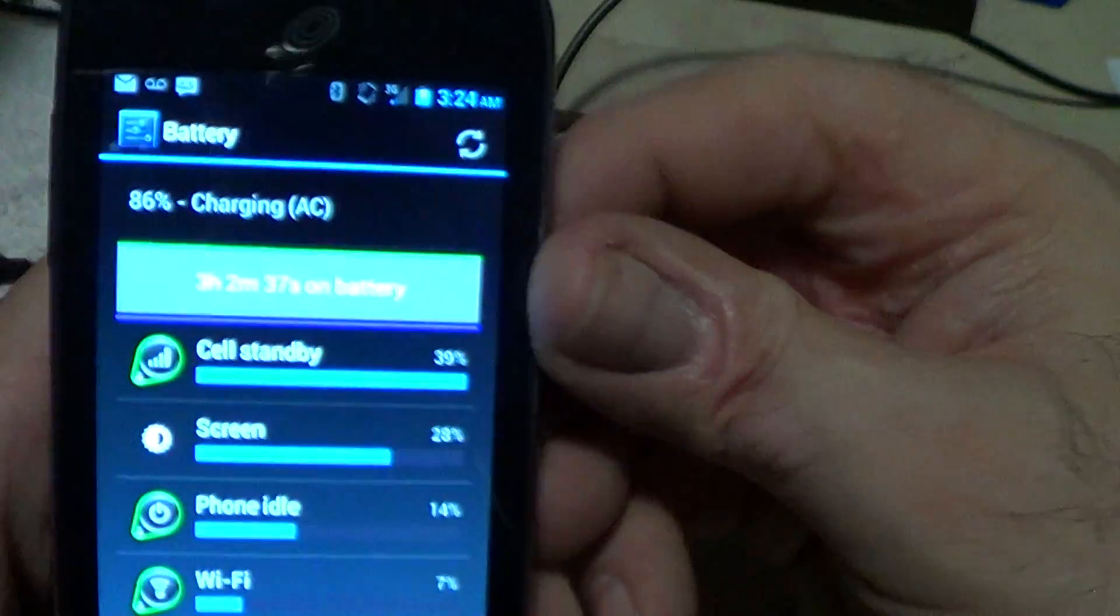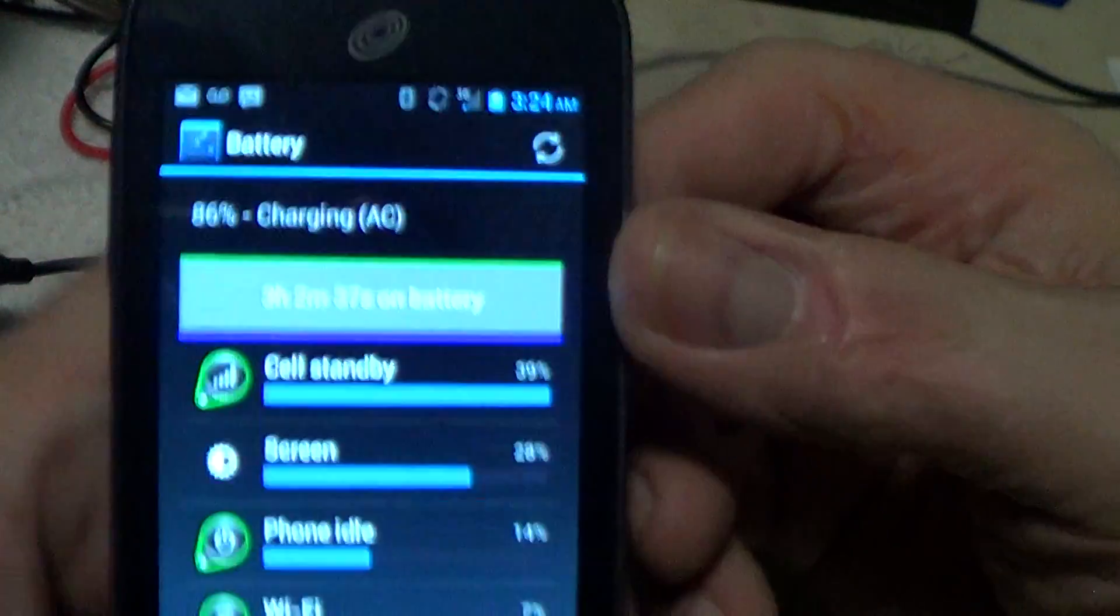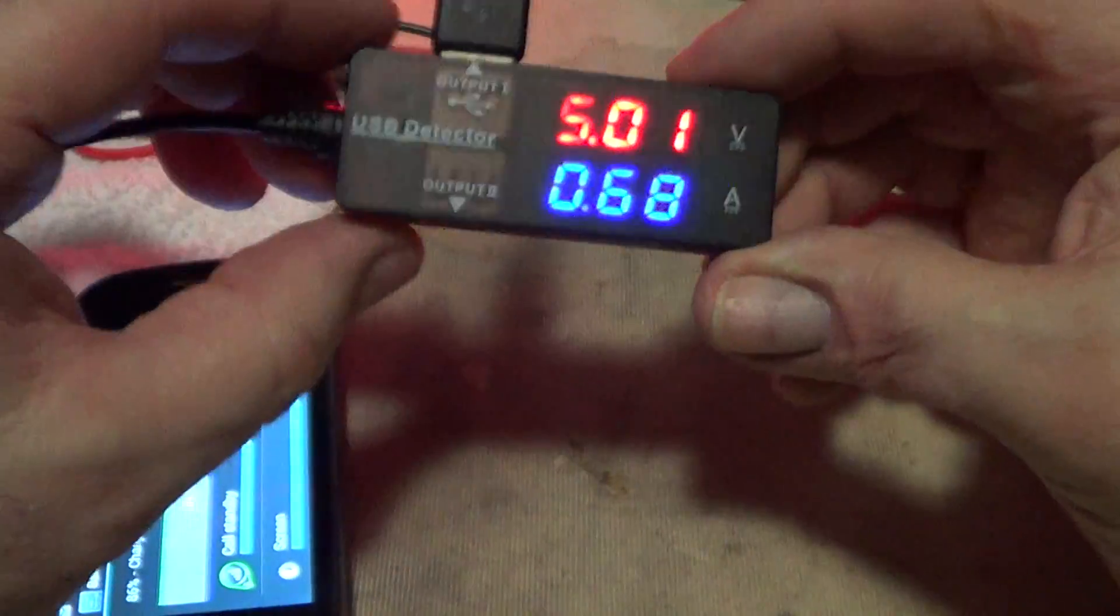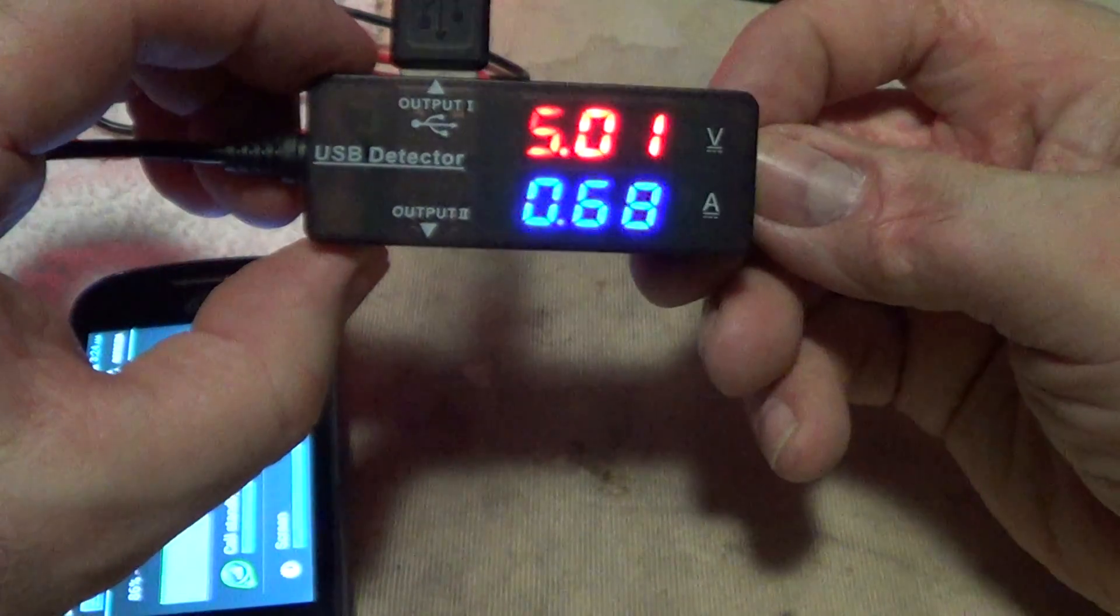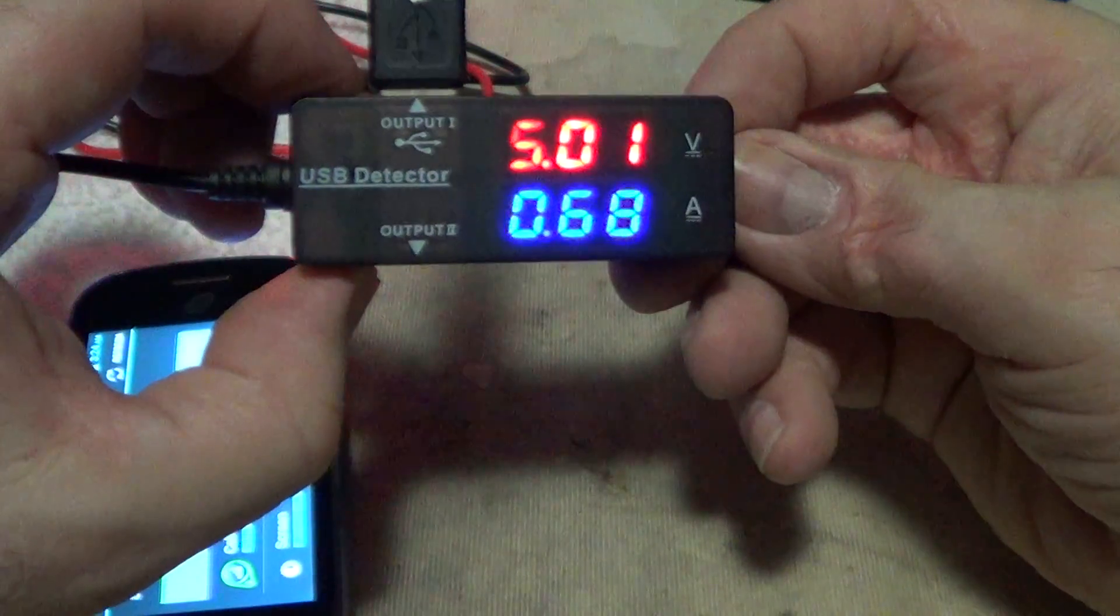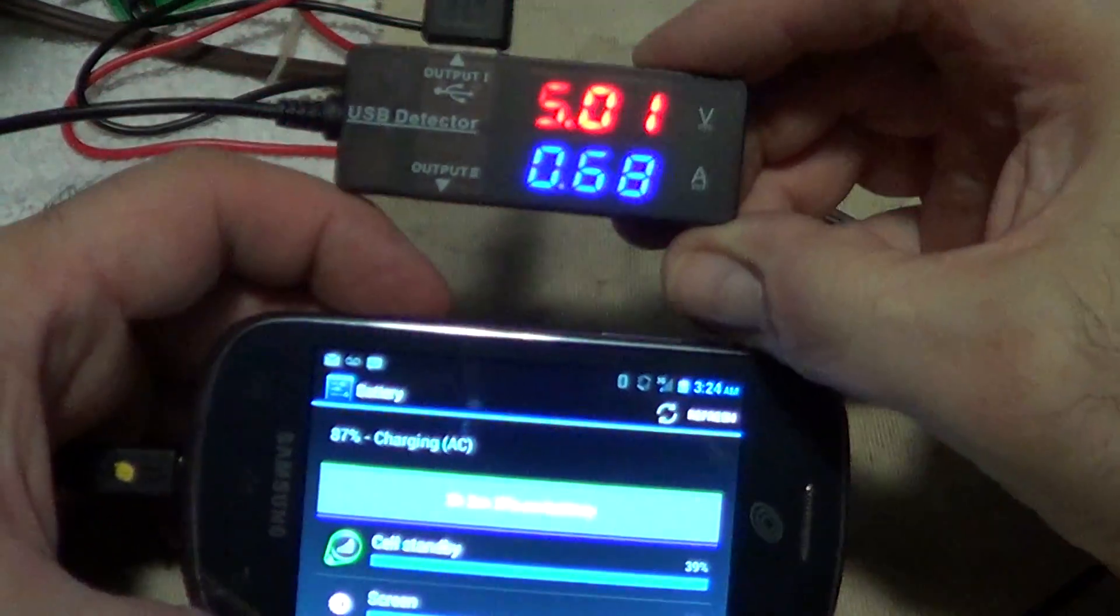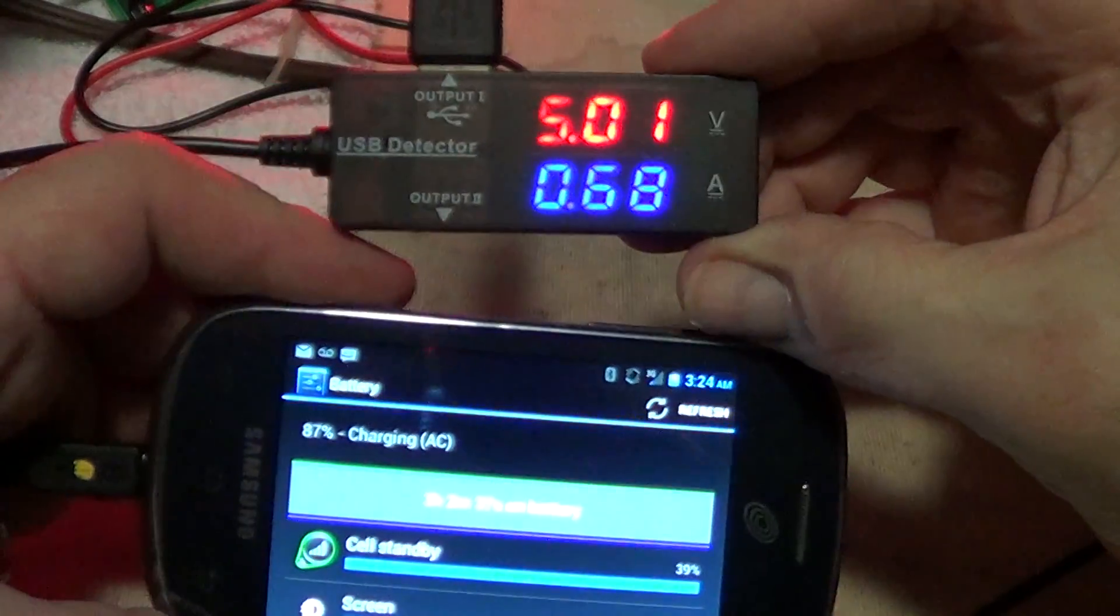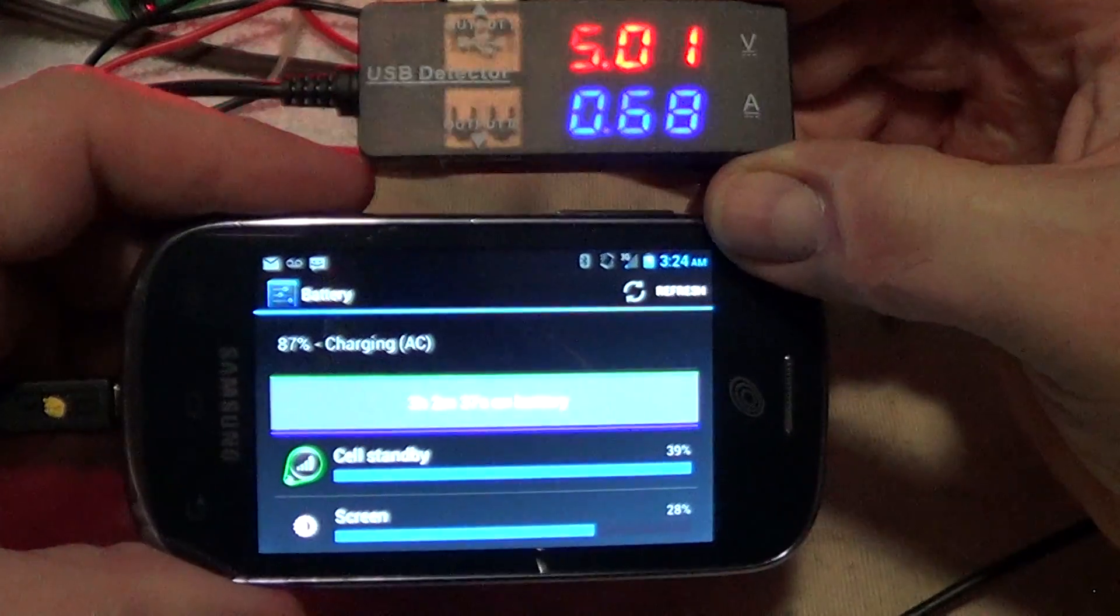Okay, now this battery is at 86 percent and it is drawing 0.68 amps to the device. Now the reason I like this thing is because I can just take a look at it and see that it's charging.